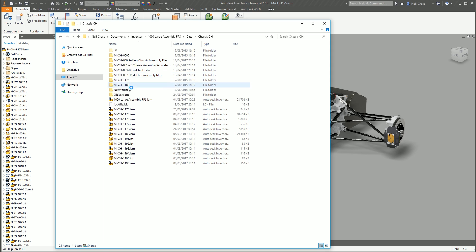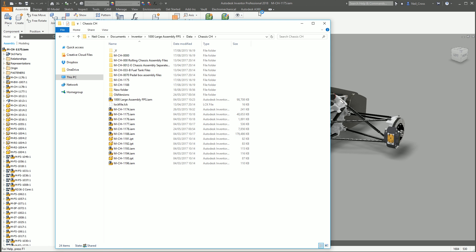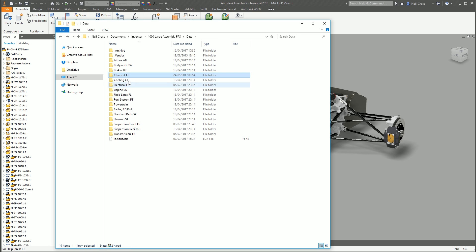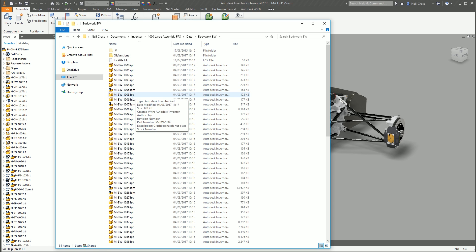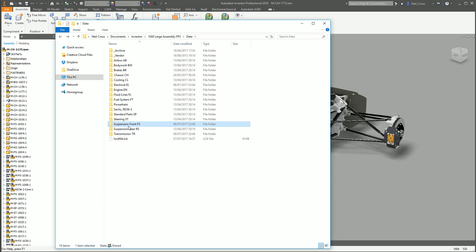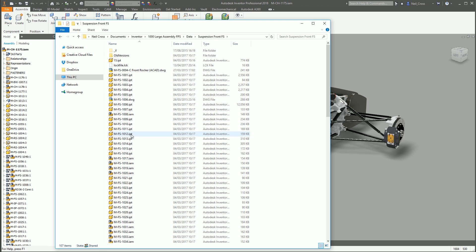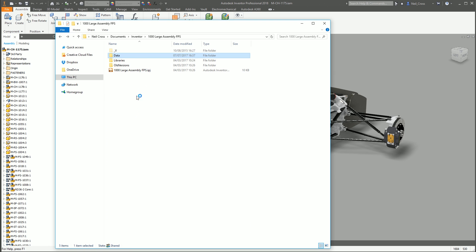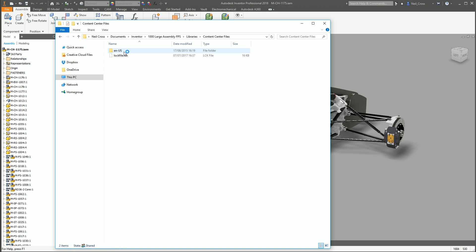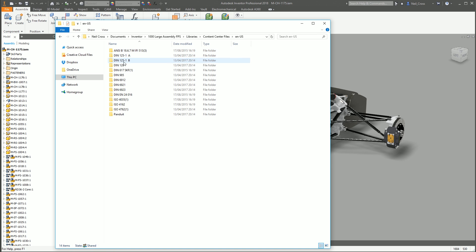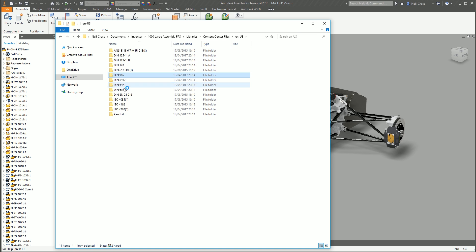So the top level assembly is in this folder here. It's 1175, that one there. So all of these here just aren't required. And then you might have some parts in here, you might have some parts in here, but not all of them. And then you've also got your libraries folder, which is your content center, nuts and bolts and washers and rivets and pins and stuff.